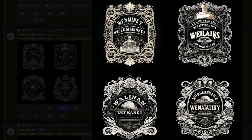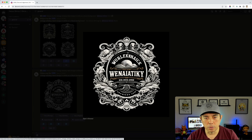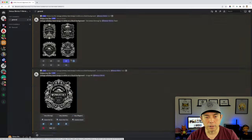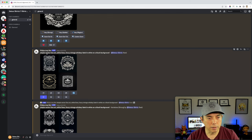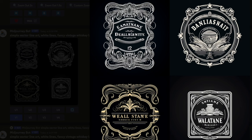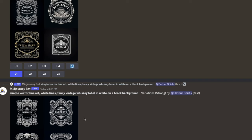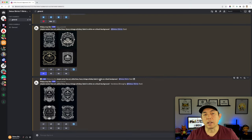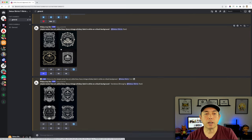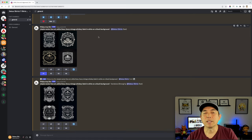We're going to remove the AI-generated words in Photopea. Some of the other upscaled ones would be cool as well. Here are some other ones I did — I also tried 'simple vector line art, white lines, fancy vintage whiskey label in white on a black background.' You can use any of these prompts or a variety of them. Go do that first — that's step one. The next step is to take that label and go into Photopea.